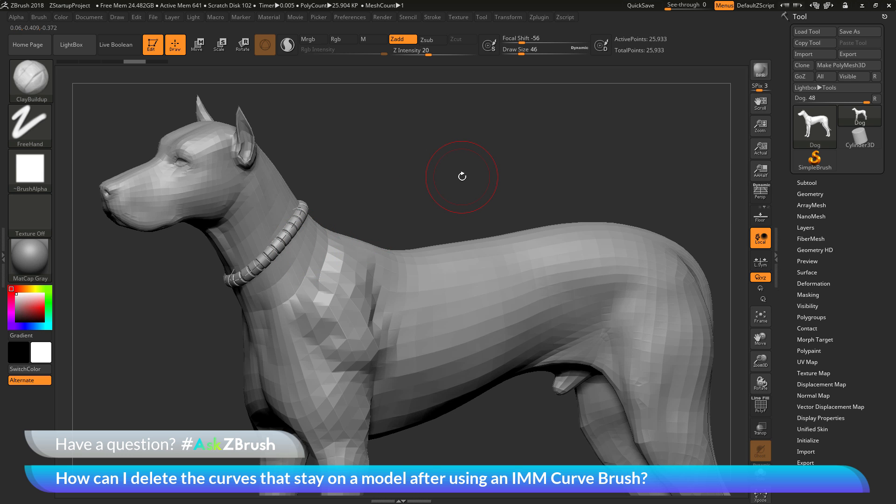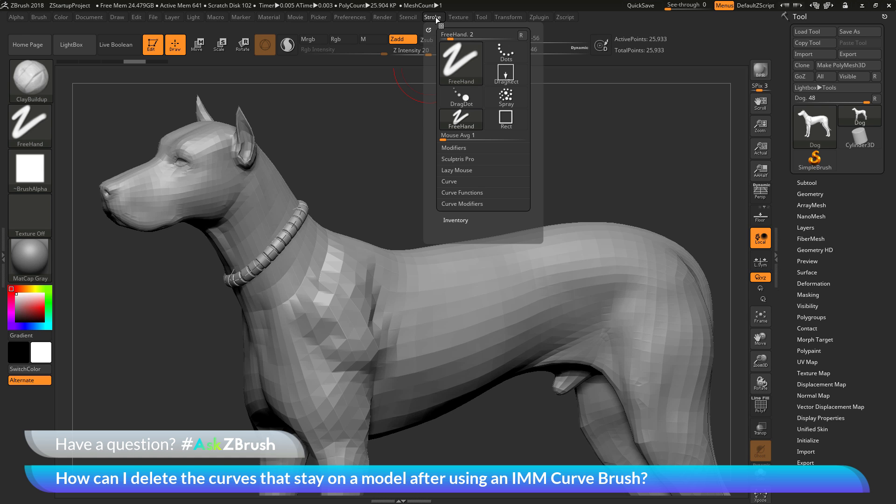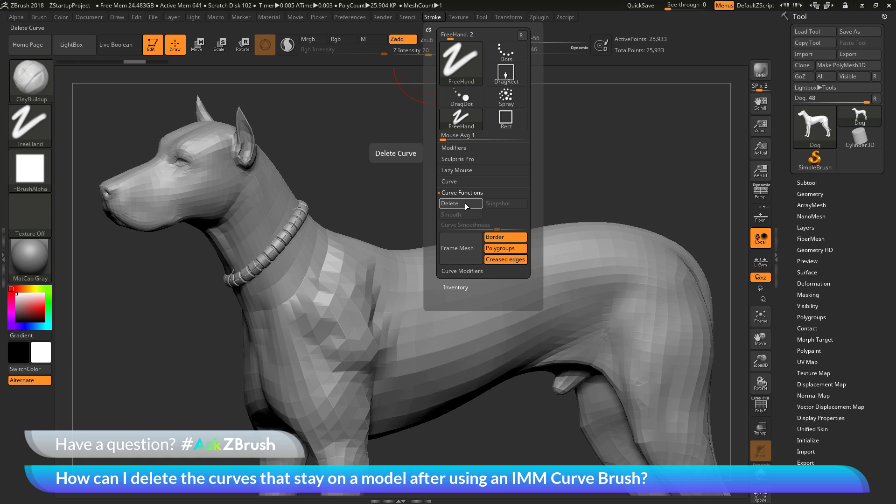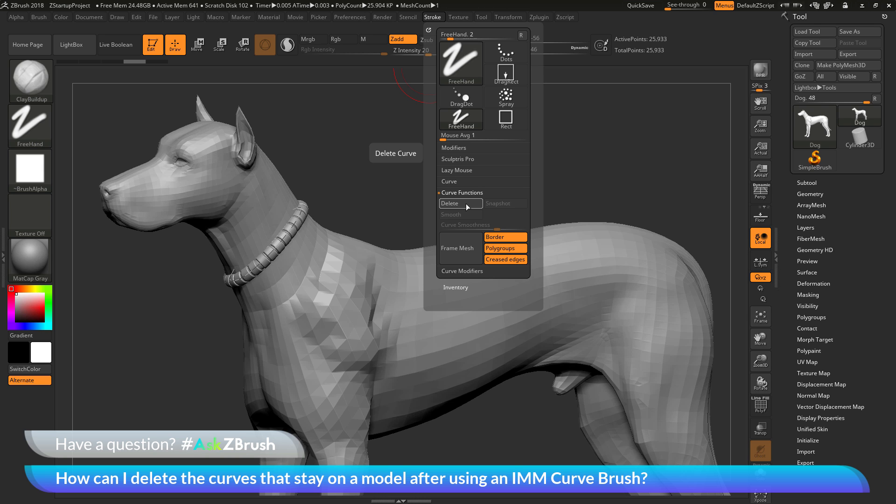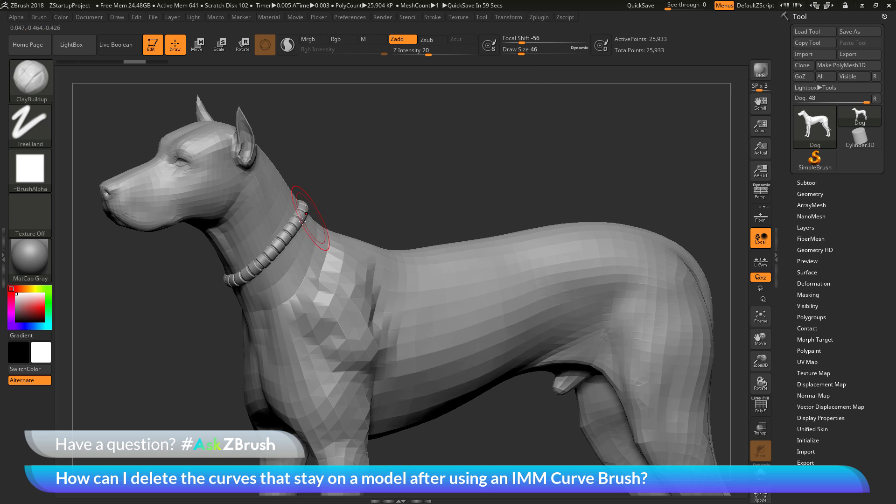So the other way you can remove a curve from your model is to navigate up here to the stroke palette. And open this up. And then we need to go to the curve functions area here. And in here there is a delete button. And if you click this delete button, it's going to look at the entire sub tool you have selected. And it's going to delete or remove any of the curves on your meshes. So by simply clicking delete here, you can see that curve has now been removed as well.